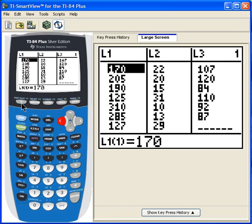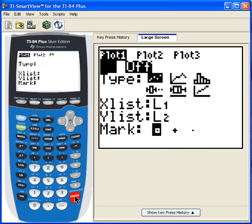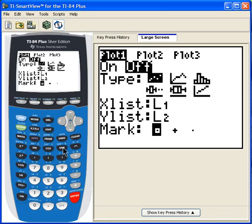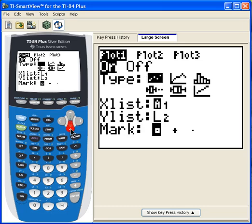I want to make a scatter plot of this. I'm going to hit Second and then go to the Y equals button, and here are my stat plots. I'm going to choose Plot 1, select it to be turned on, and the plot type is the one in the upper left-hand corner — that is the scatter plot.